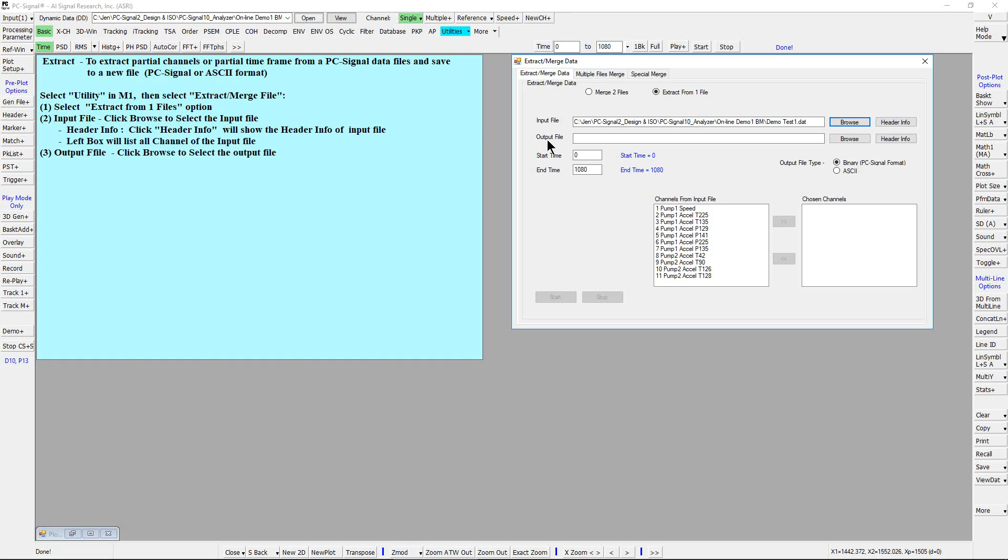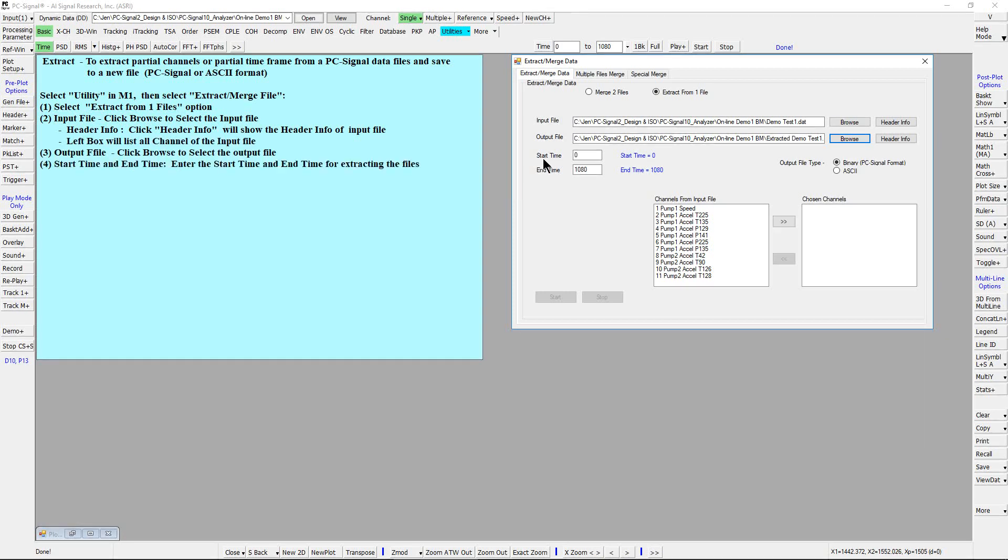Next select the output file. After file selection, specify the start time and end time for extracting the data.